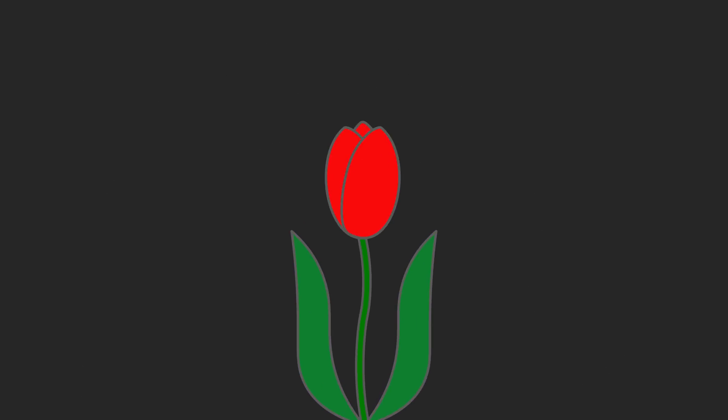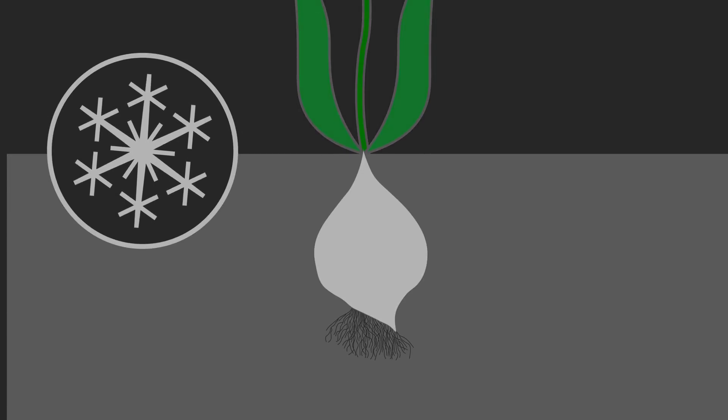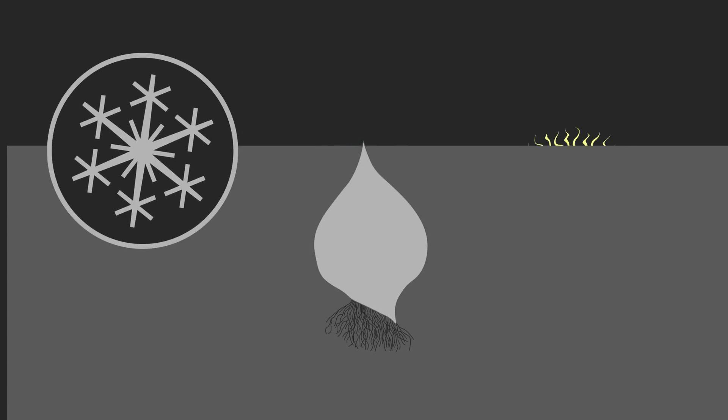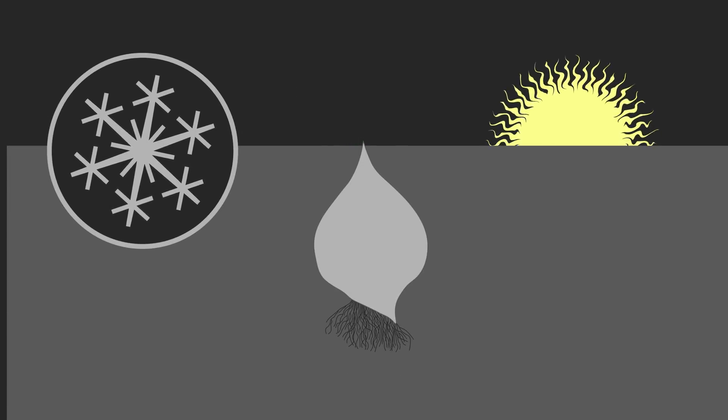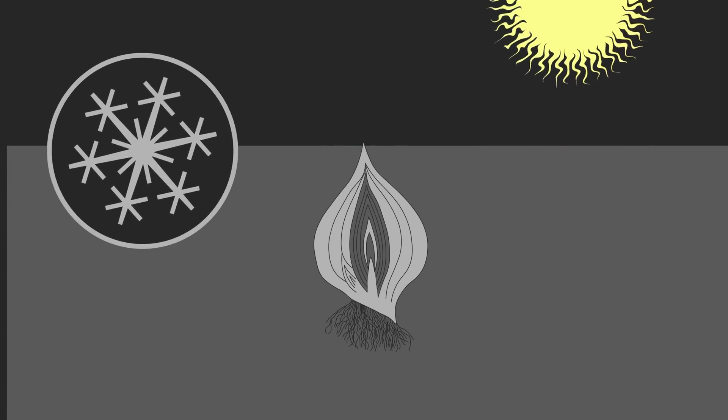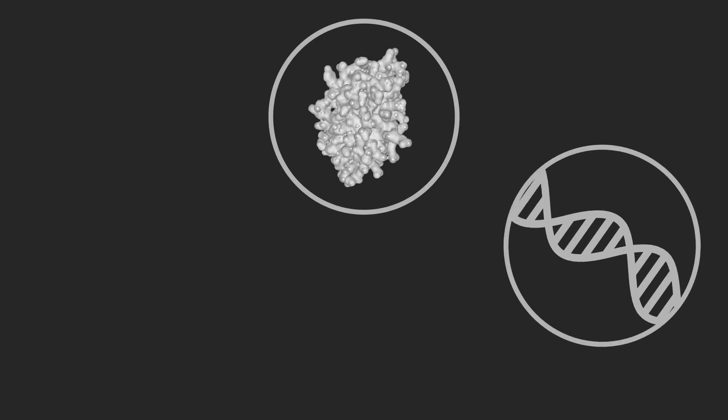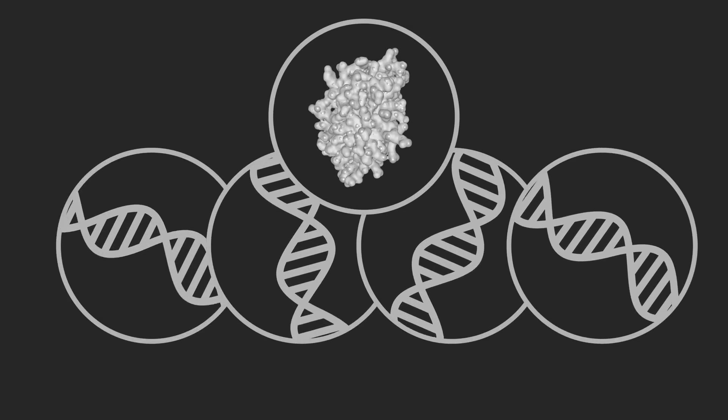But in tulips things are a little more complicated. In winter, the tulip bulb is underground with no access to light, and the flower is actually already formed. Flower induction, therefore, has to happen the season before, and there is not one but several FT genes working to control flowering.